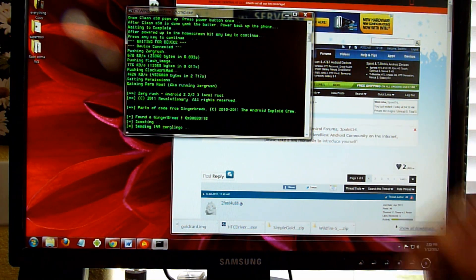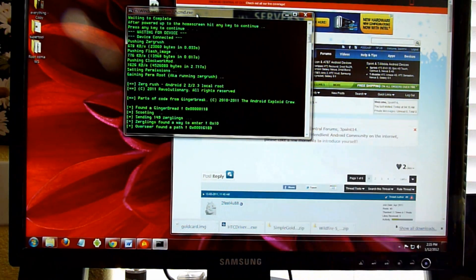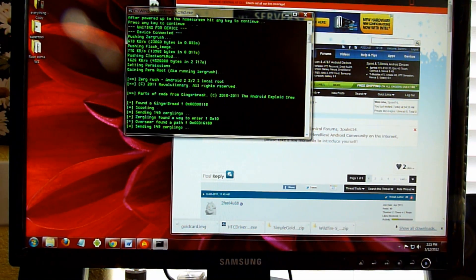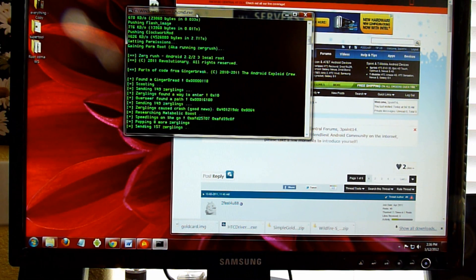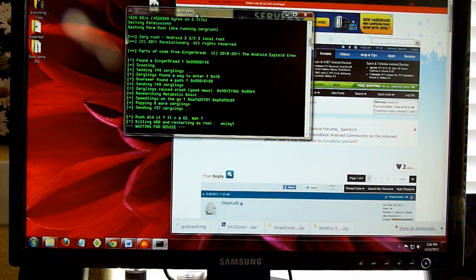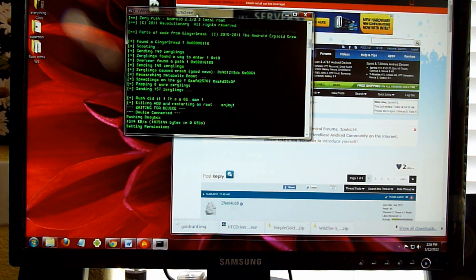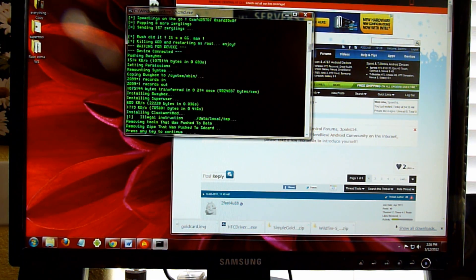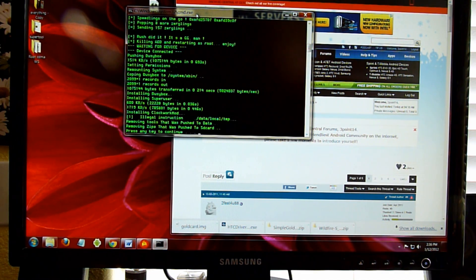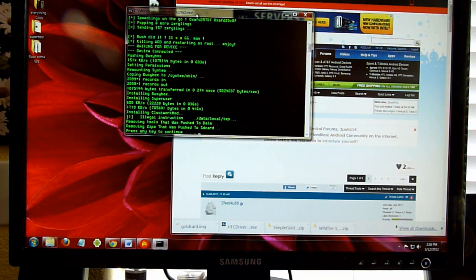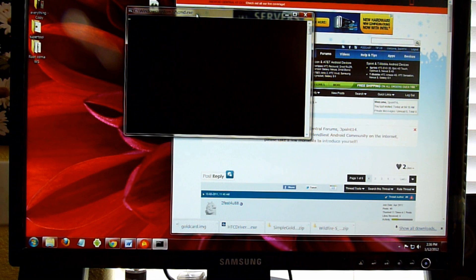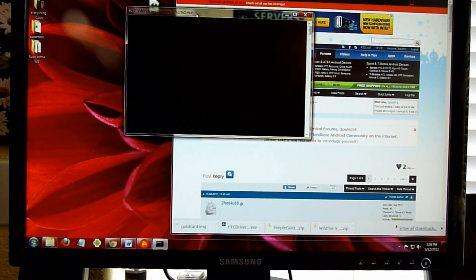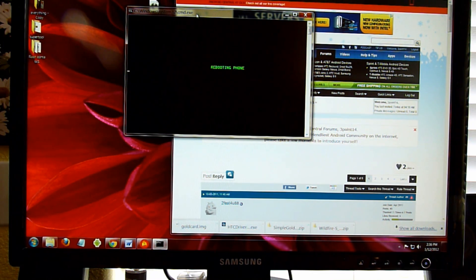So it's doing this whole process here. Press any key to continue. It's going to reboot the phone.